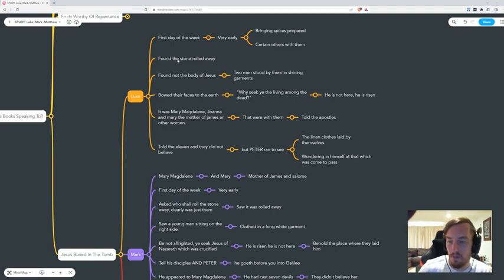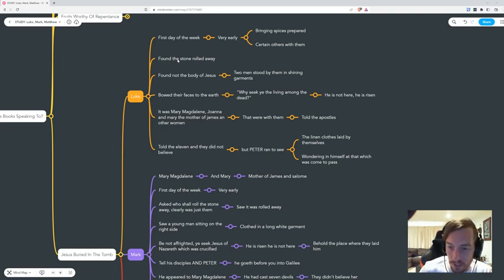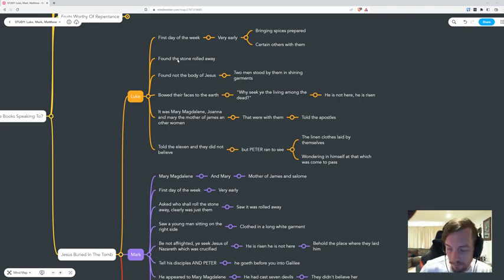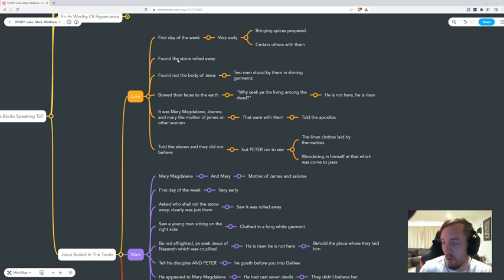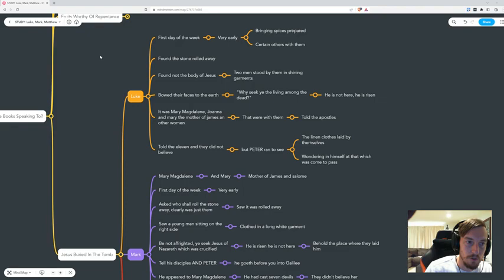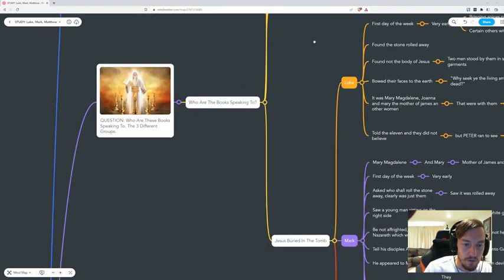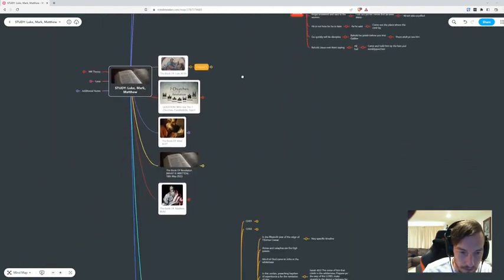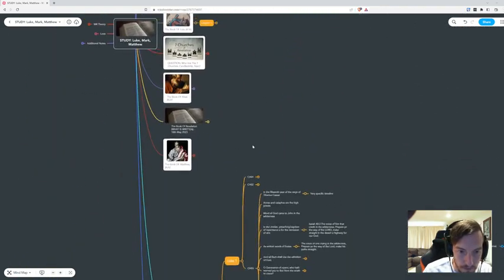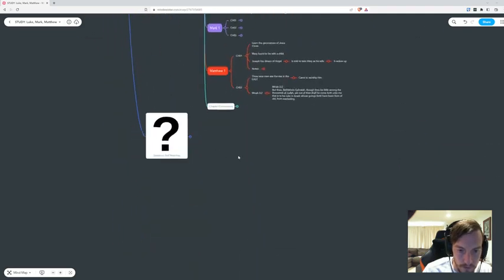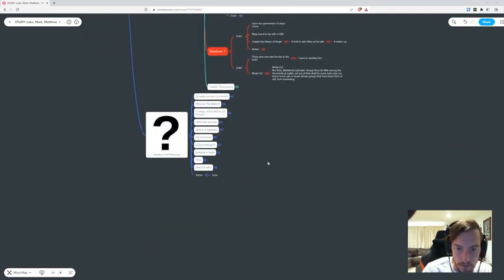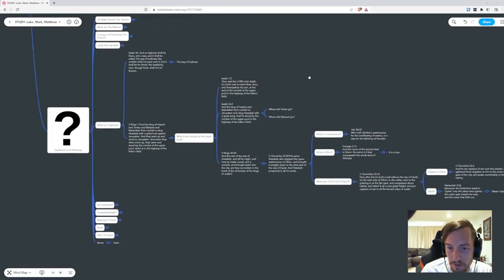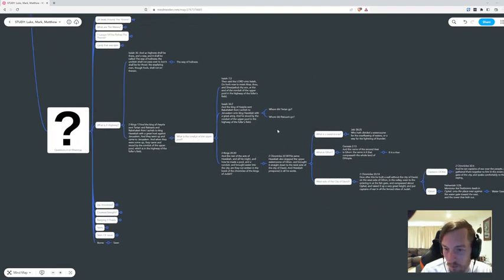You have to use the Bible also a bit like a dictionary, because it'll say a word like crowns or, what's a good example? Let's have a look, one second.